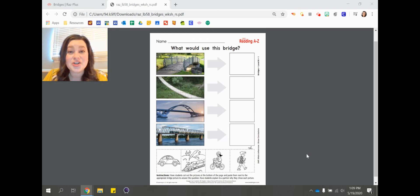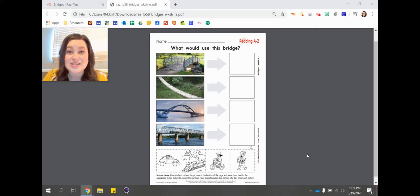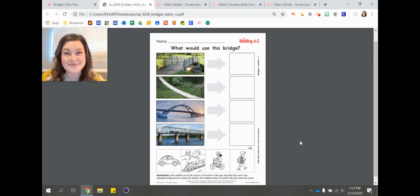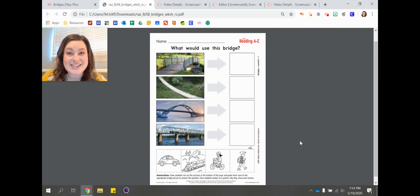If you're not sure, ask yourself questions like: Is this big enough for a car? Is it small? Does it look strong and sturdy? Could it hold something heavy? Good readers stop and ask themselves questions so they can make inferences. Don't forget to go back and re-read, because that's what good readers do. Have fun with this activity. The other video about building bridges is linked below and in the lesson plan. Take some pictures and send it to us on Class Dojo. I will see you later, friends. Bye!